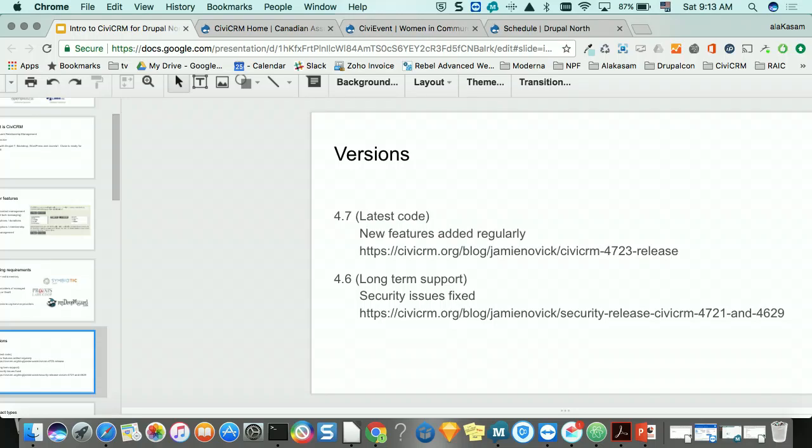There are two supported versions of CiviCRM, similar to Drupal 7 and Drupal 8. You can run CiviCRM 4.7, which is the latest and greatest with every new feature, or 4.6, which is the long-term support version. Some extensions may be written and tested only for 4.6, so if you want to run 4.7 you'd need to do your own testing to make sure modules are working.